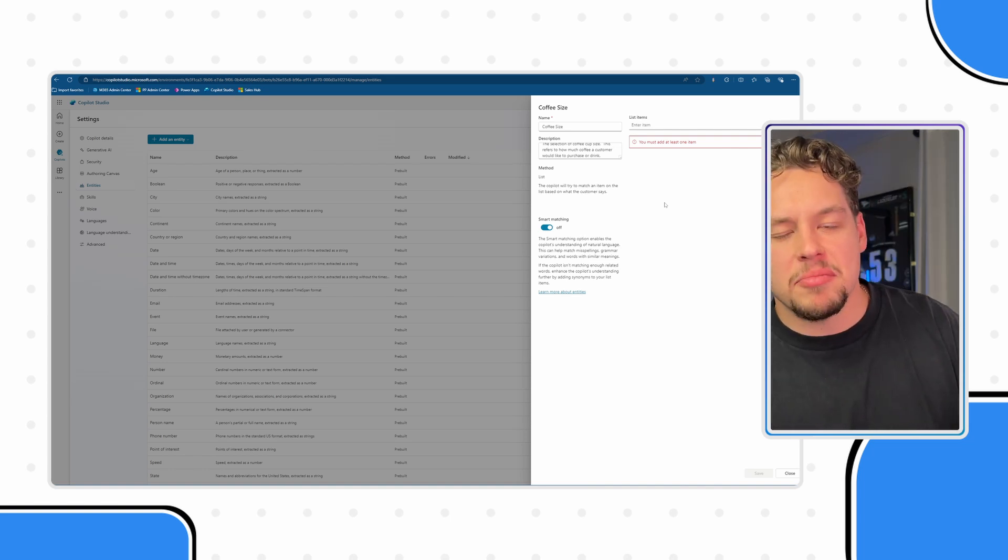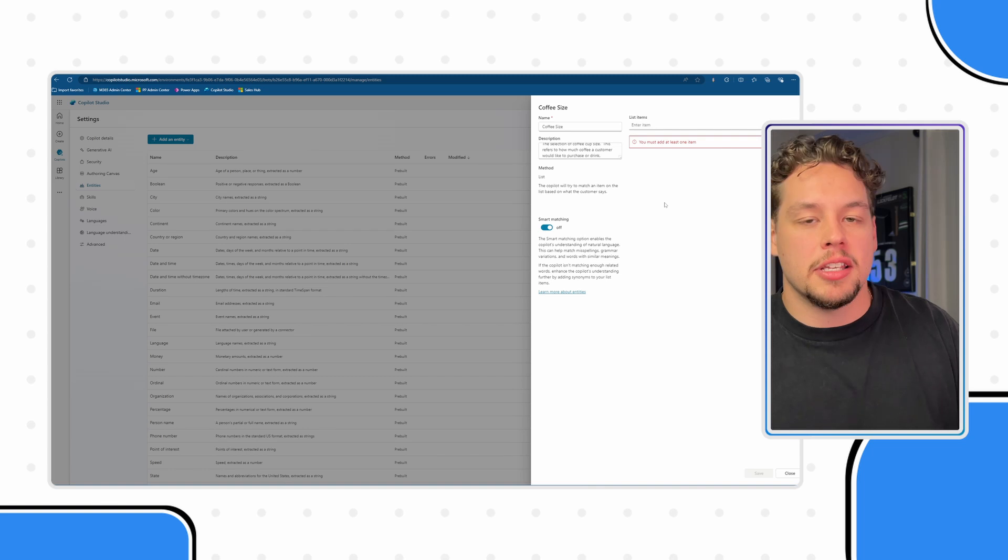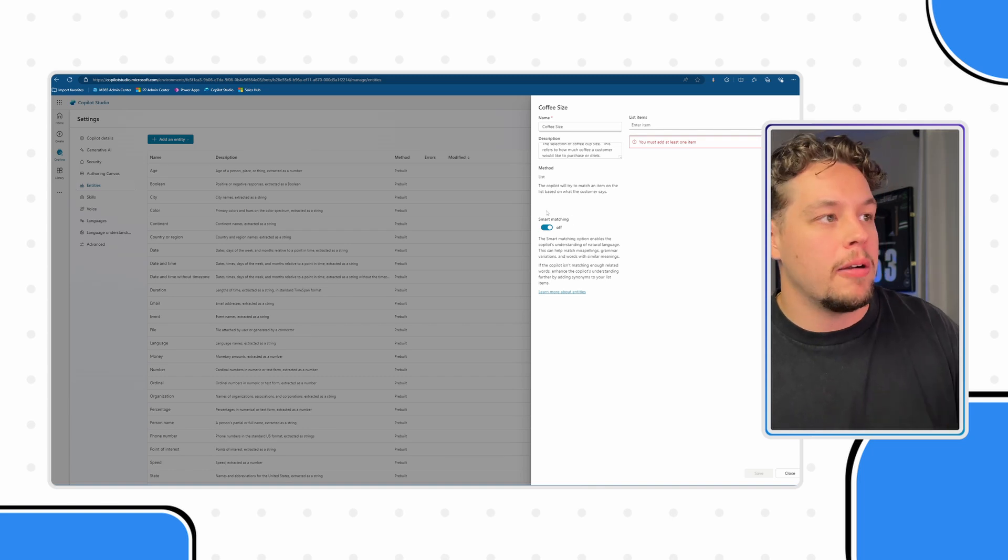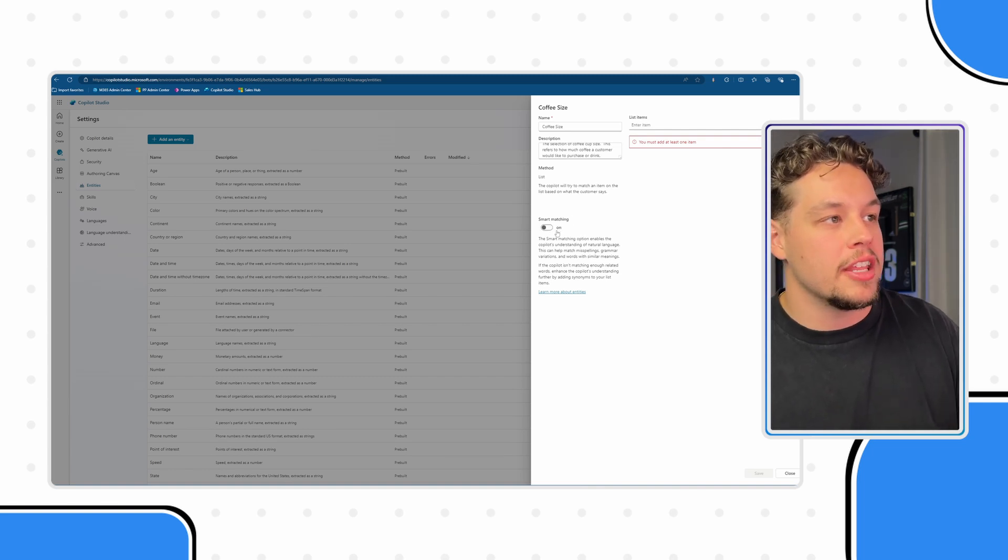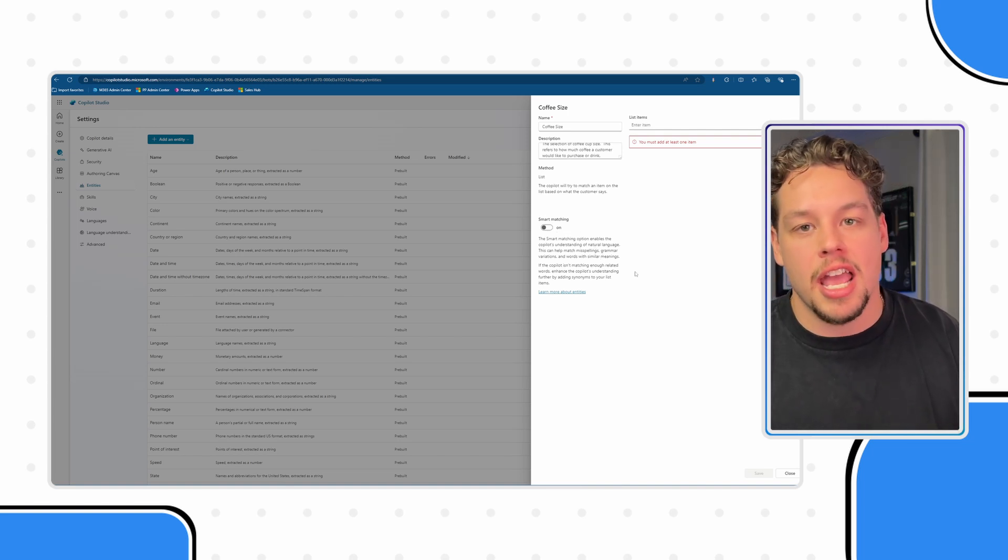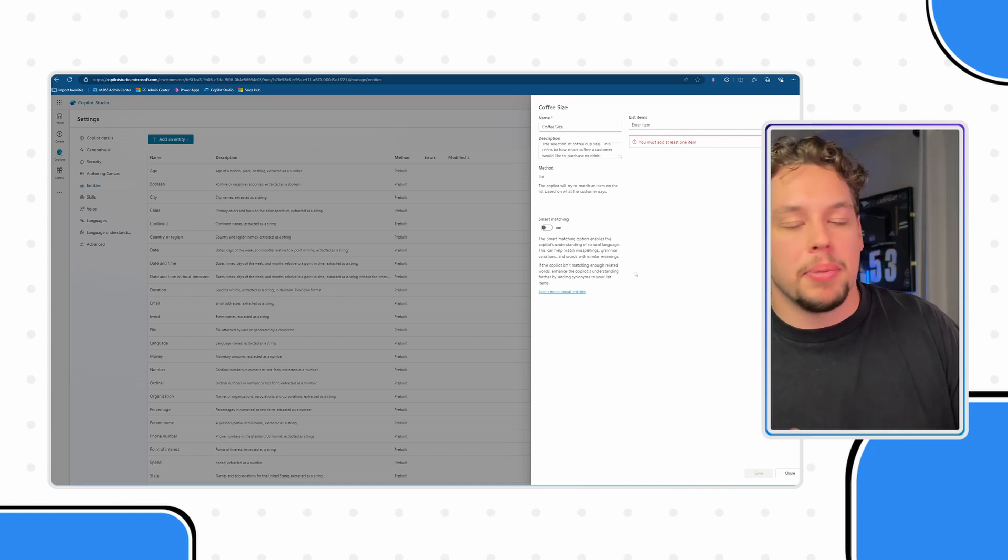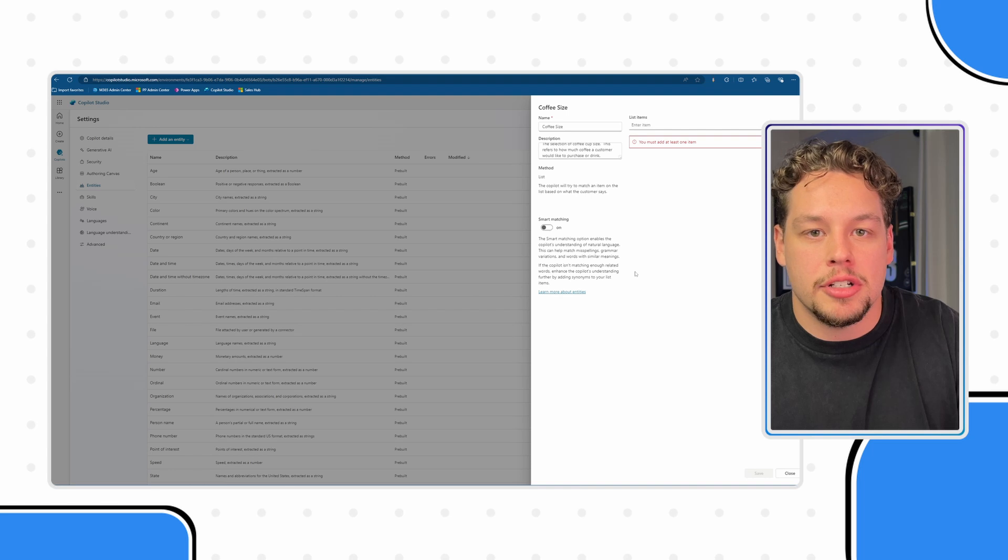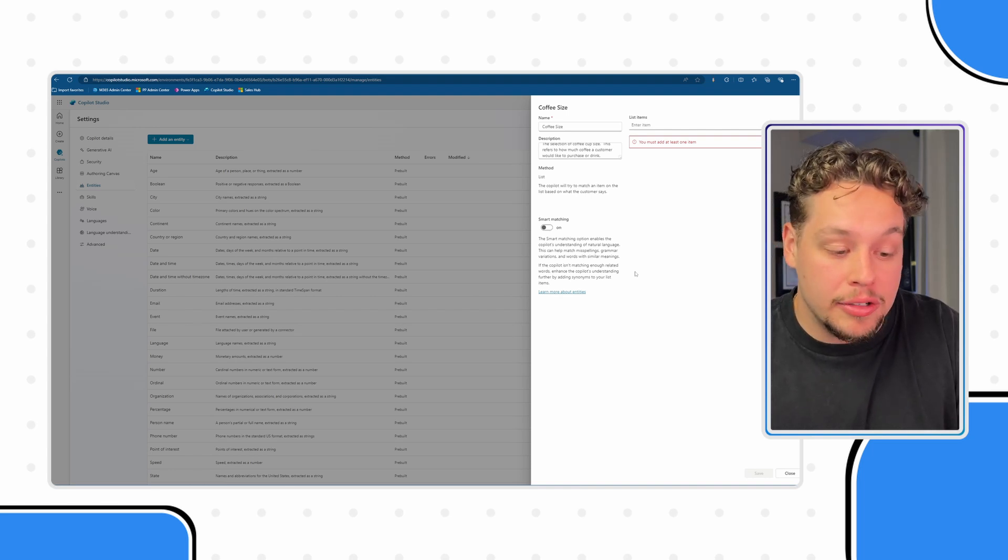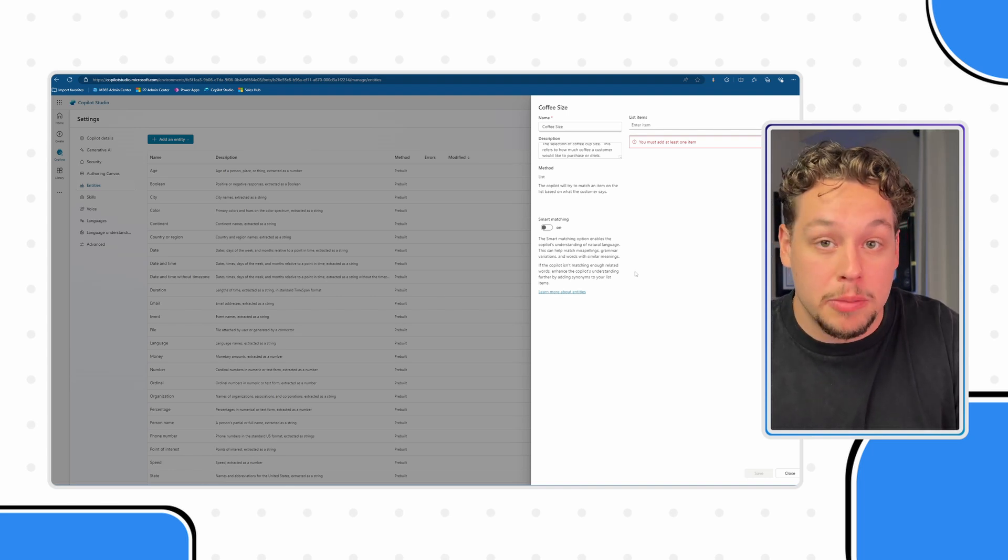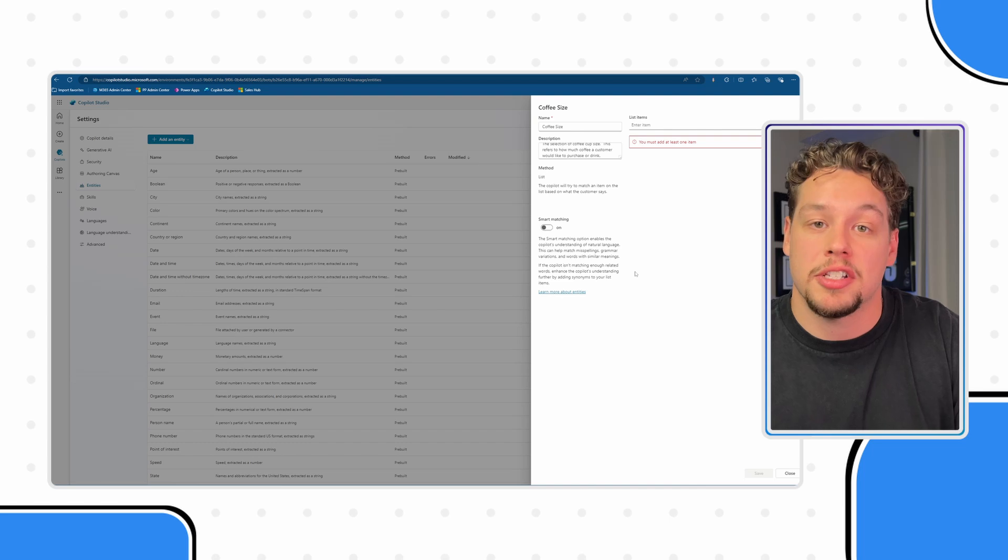Now one last thing before I get to the list items, you'll notice this smart matching option. I go ahead and turn this on. The smart matching really just enables the ability for the natural language, the large language model to understand misspellings, grammar issues. So in our example we're going to have three options: small, medium and large. If someone were to misspell the word medium we still wanted to understand that medium is the option that should be set.